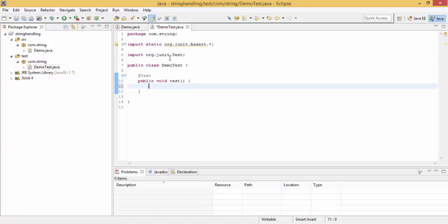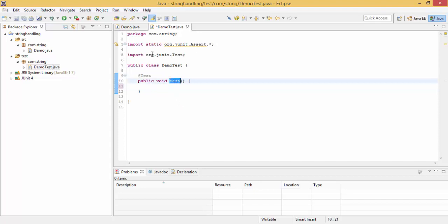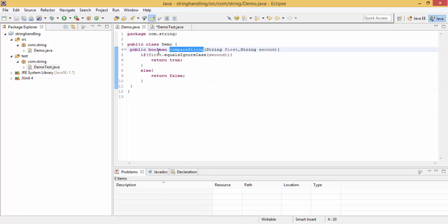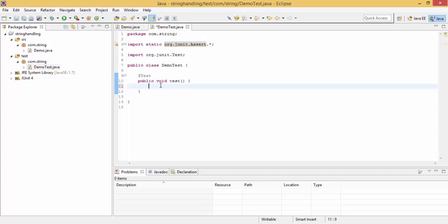So as you can see, it's a simple class with the annotation @Test on the one method test, and it already imported static assert package. So if it is static, then we can directly use methods by simply using the name. First, I need to create an object of this demo class.